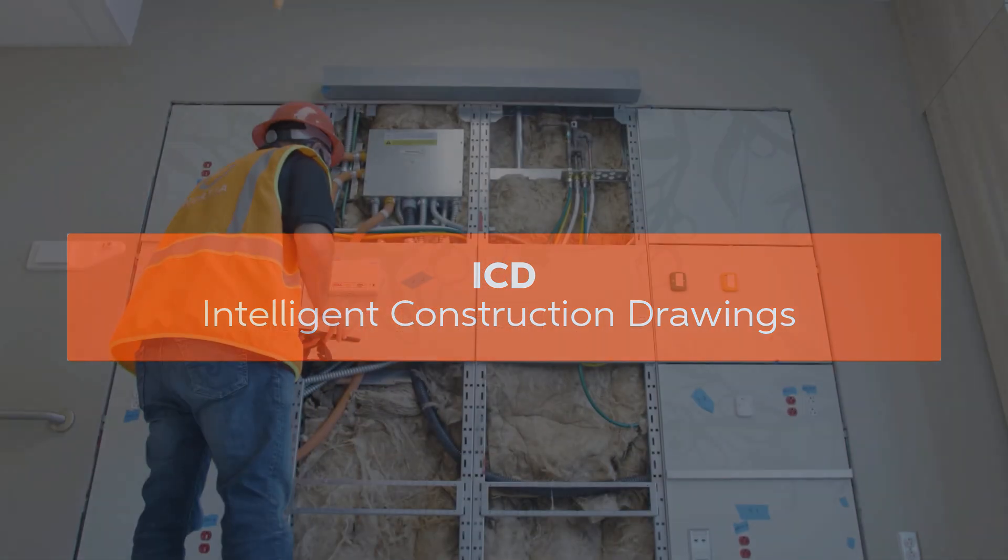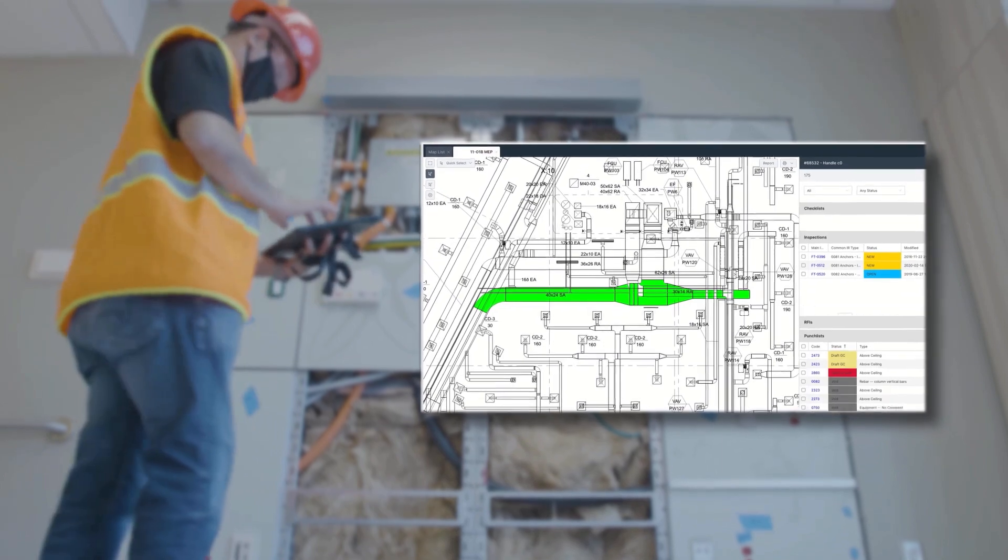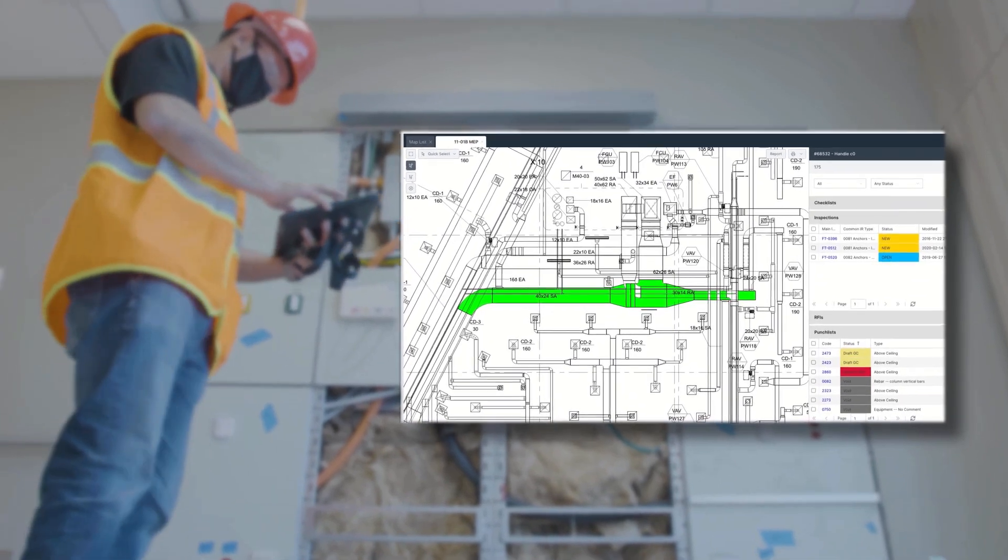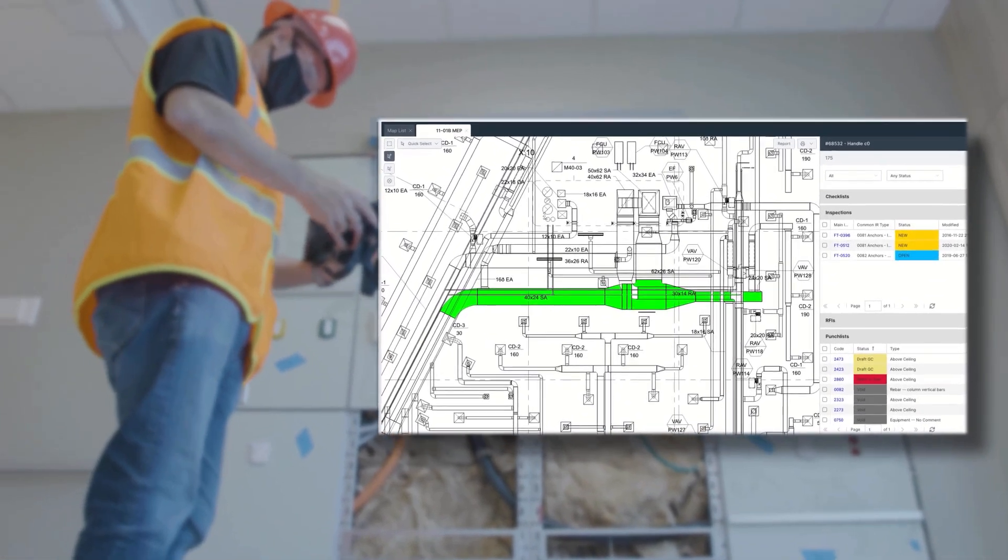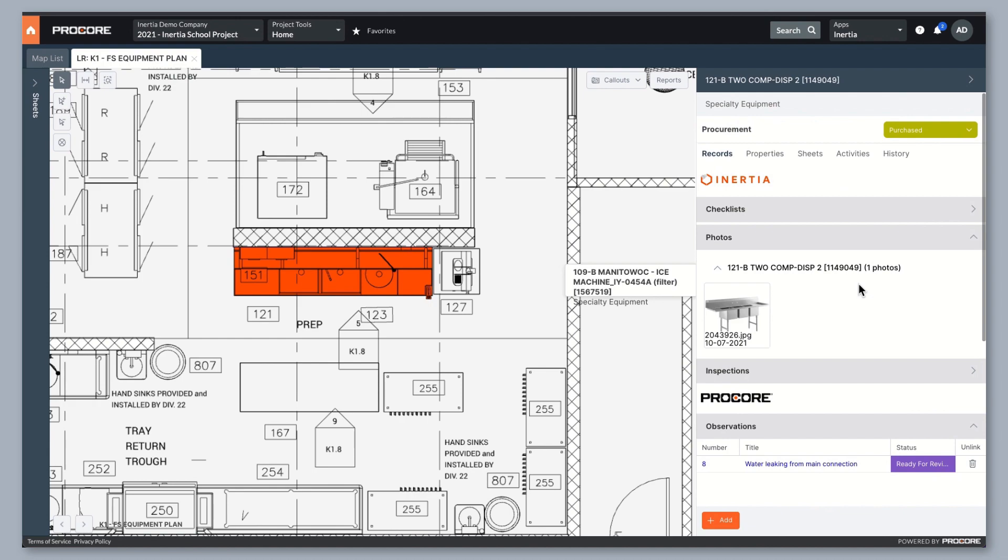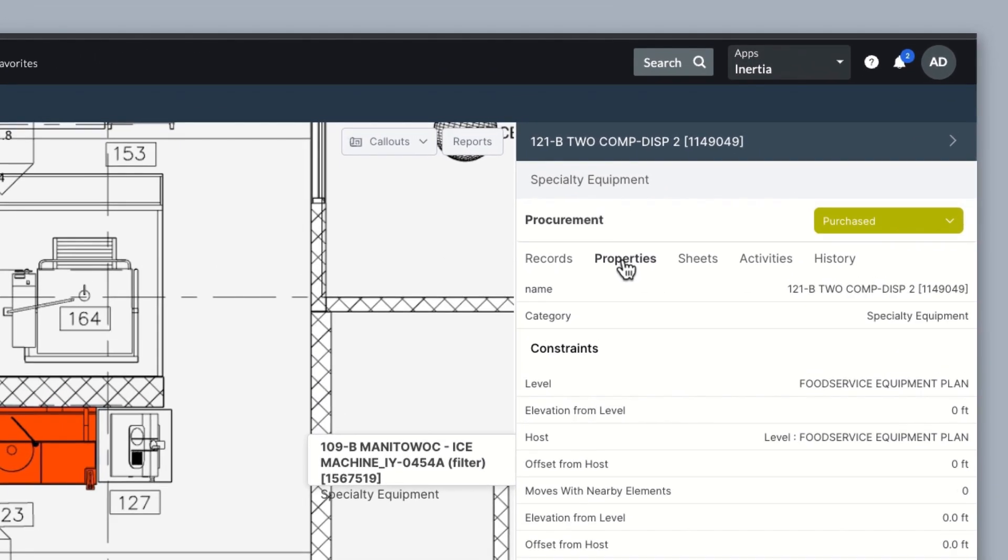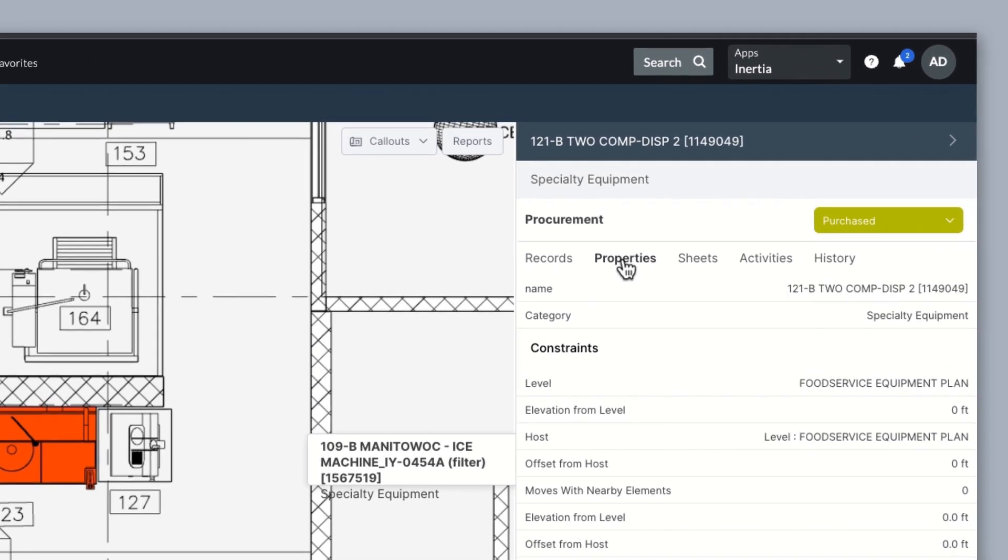Drawings have always been the hub of information around a construction project. The two-dimensional views of the building overlaid with rich annotation provide all the information the field team needs to construct the building.